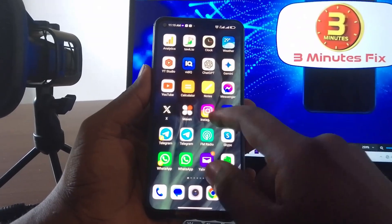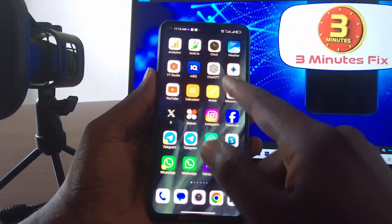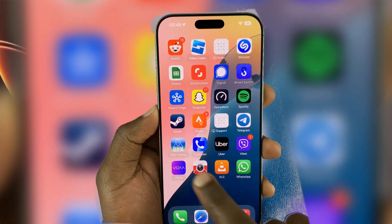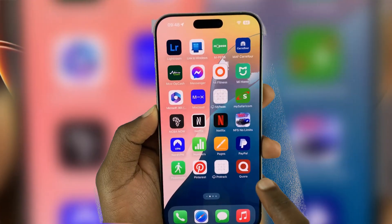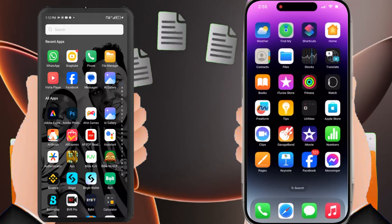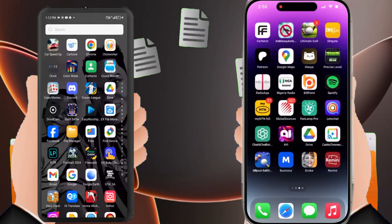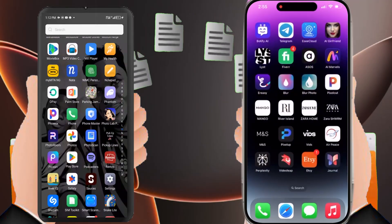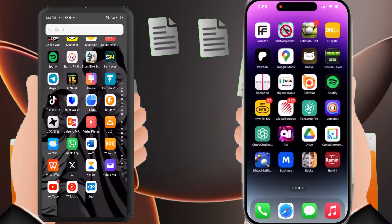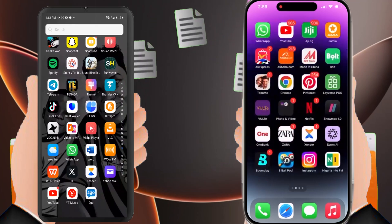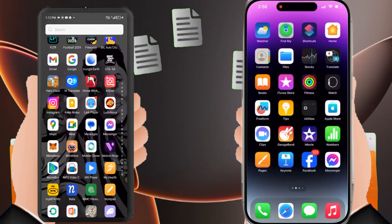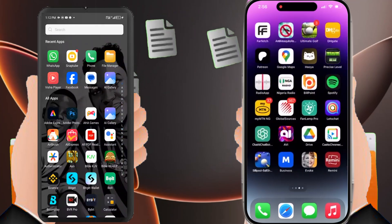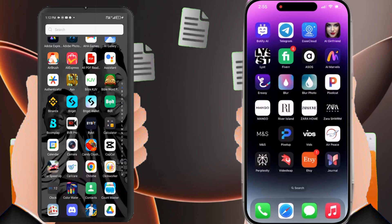In this short video, I'll show you how to transfer everything from an Android to an iPhone. If you're switching devices, transferring important files like photos, contacts, and messages can feel overwhelming. But don't worry, we've got you covered with easy solutions to make the process seamless.